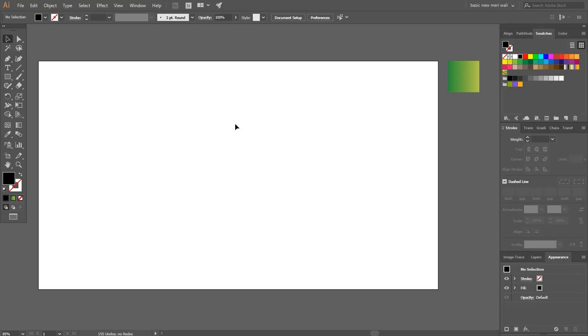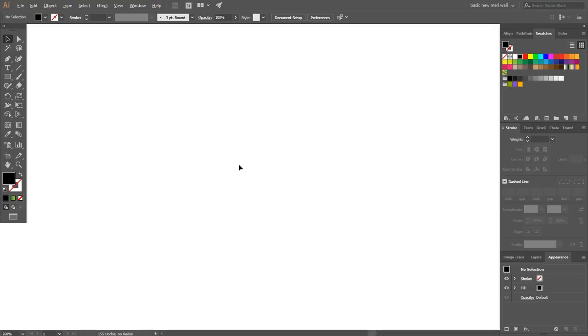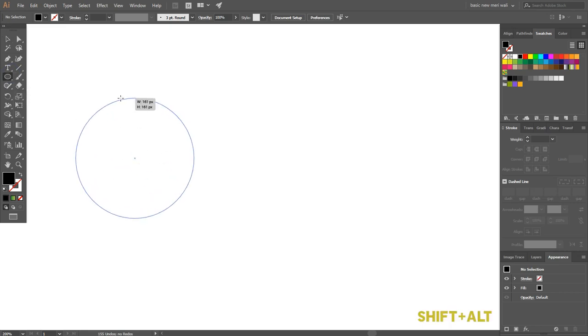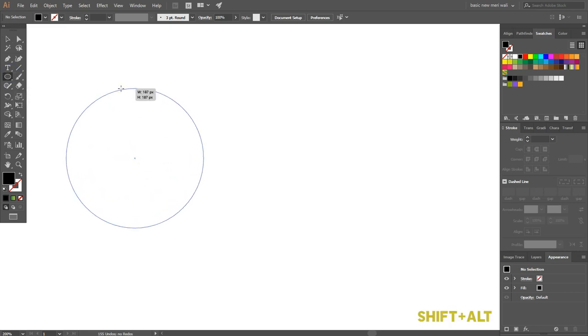Welcome back. My artboard size is 1280 x 720 pixels. Go to the ellipse tool and draw a big circle around 185 pixels.